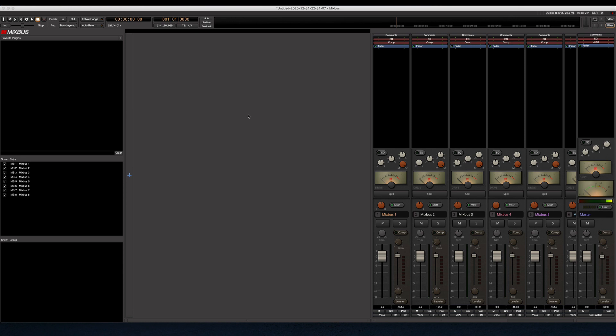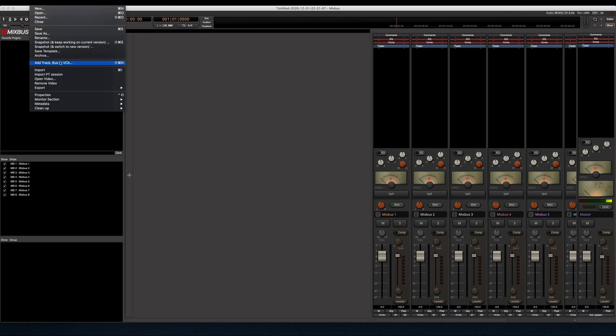But what I want to show you here is a feature in Mixbus Version 6 that I wish I would have known about earlier. Under Session, you have an Import PT Session feature, which is Import Pro Tools.